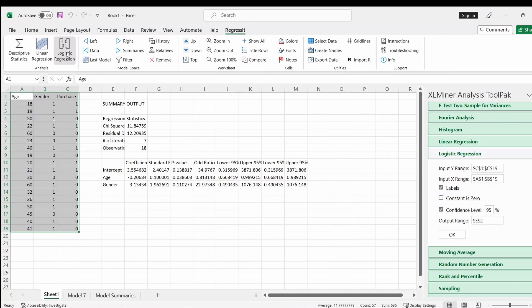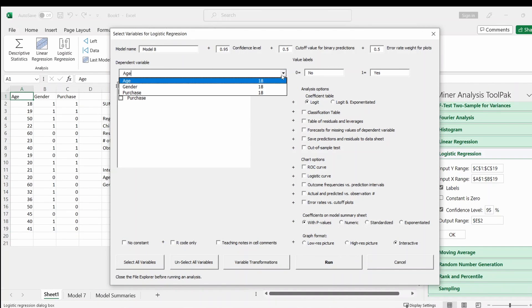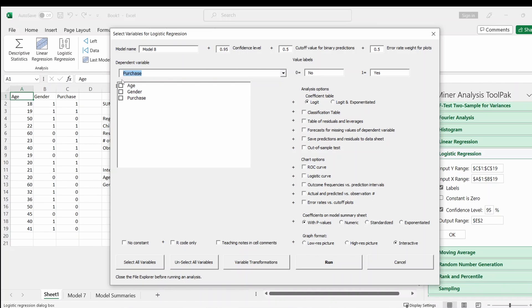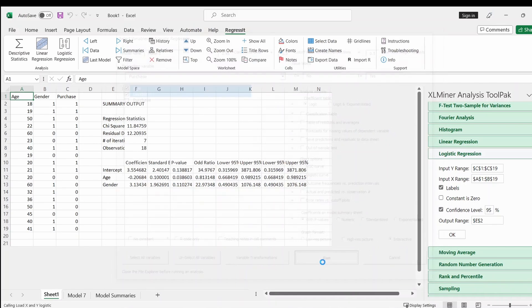And then click the logistic regression OK. So here's dependent variable, you need to tell them which variable is the dependent variable, which is here. For this case, Purchase is the dependent variable, and Age and Gender are the independent variables. After doing this, I think that's it. We just need to click run.